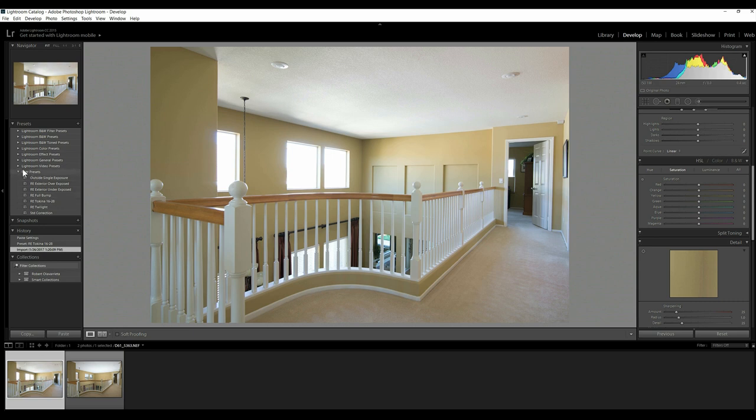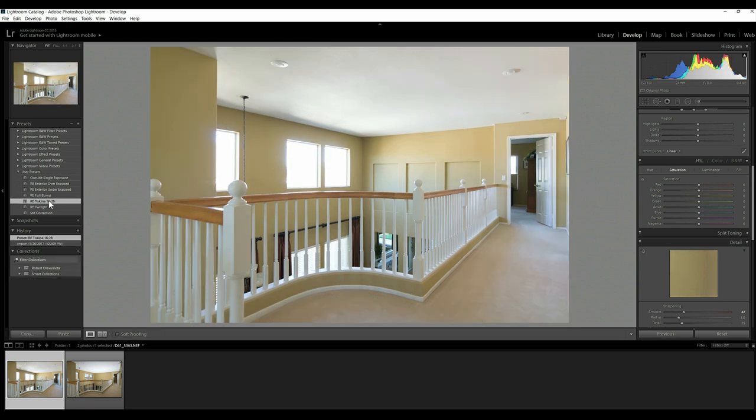First thing I would do with this is I have a simple preset. Have you seen me use this before? And it's just really for lens correction. So I'm just going to click on that and make sure that everything looks okay. And it does.